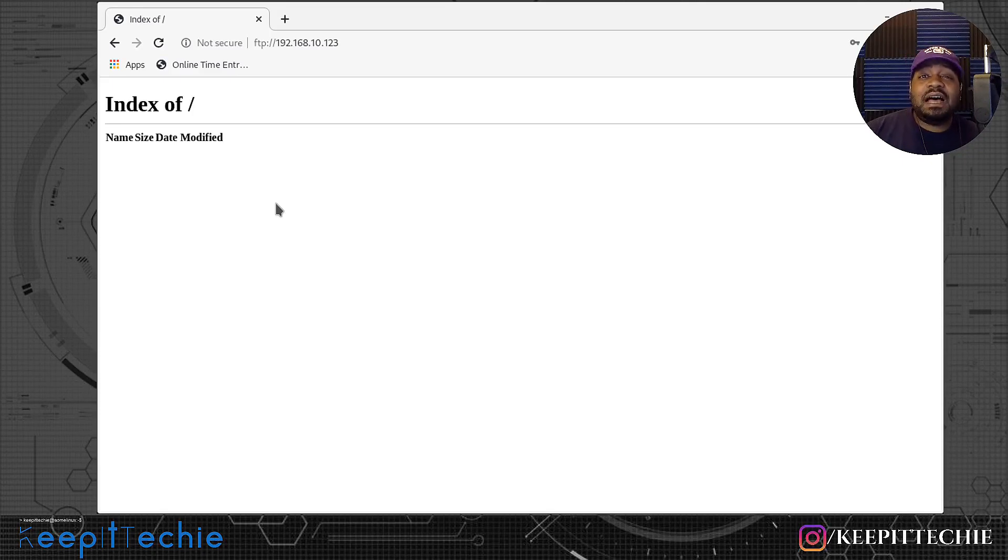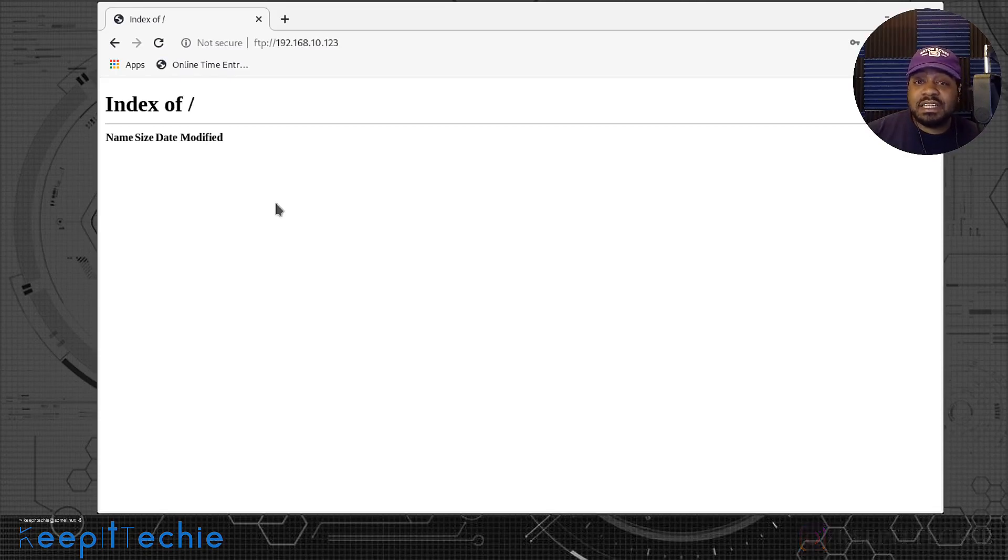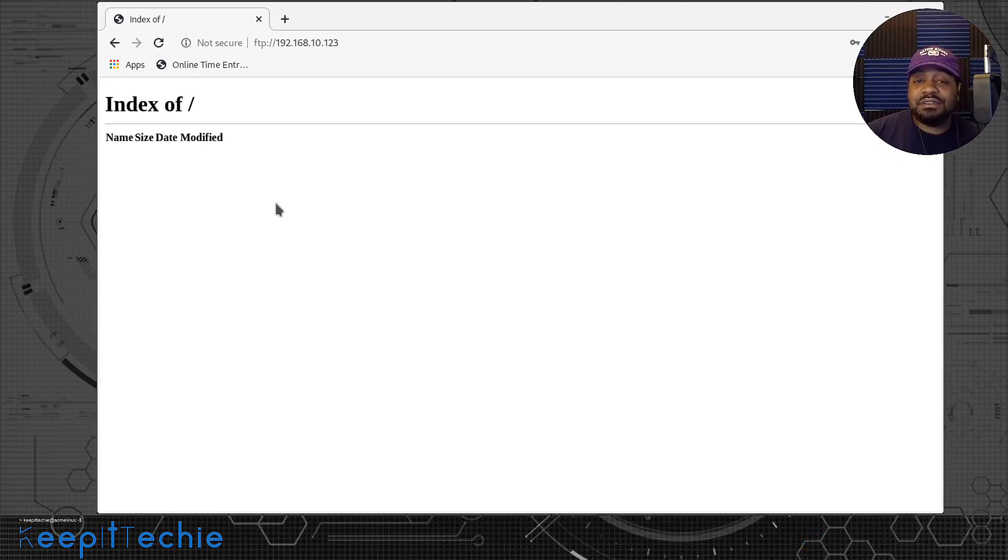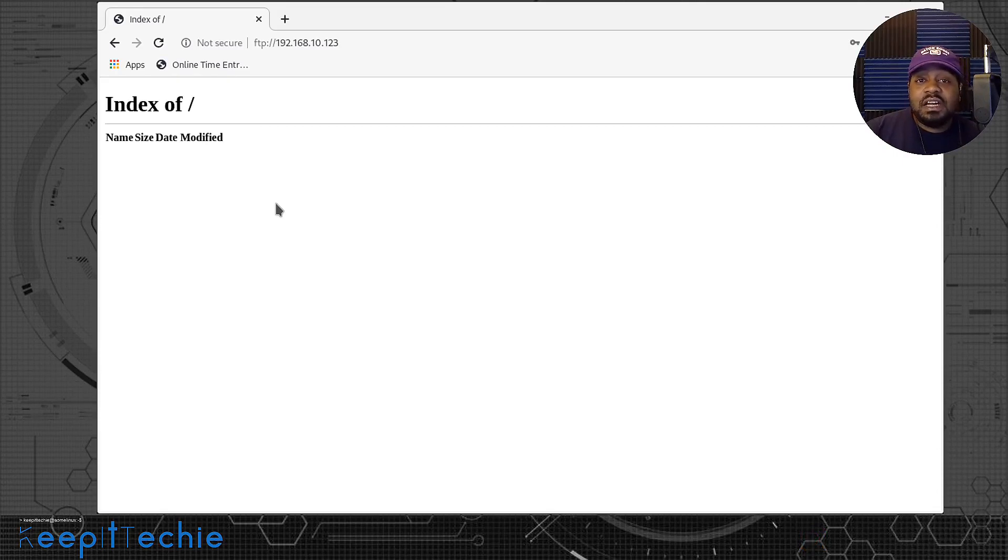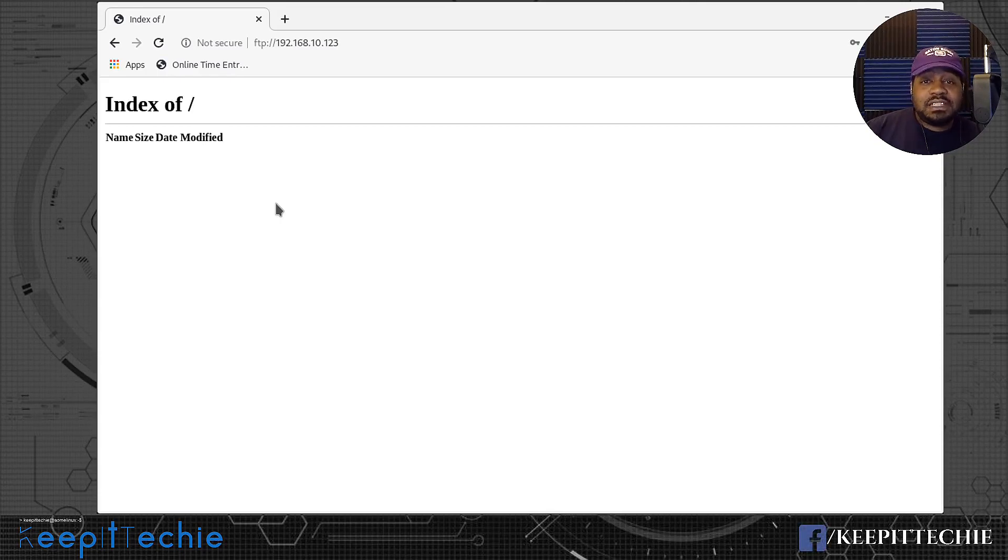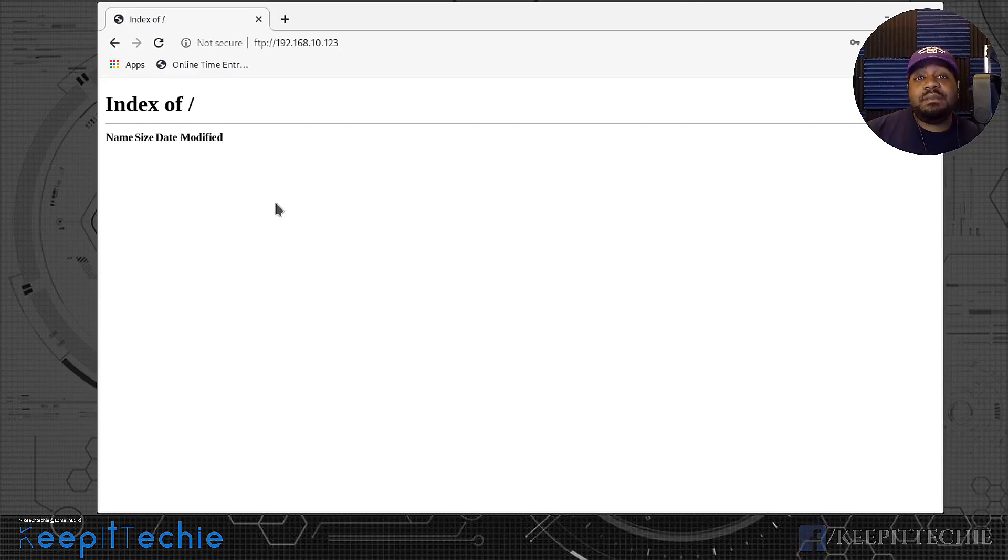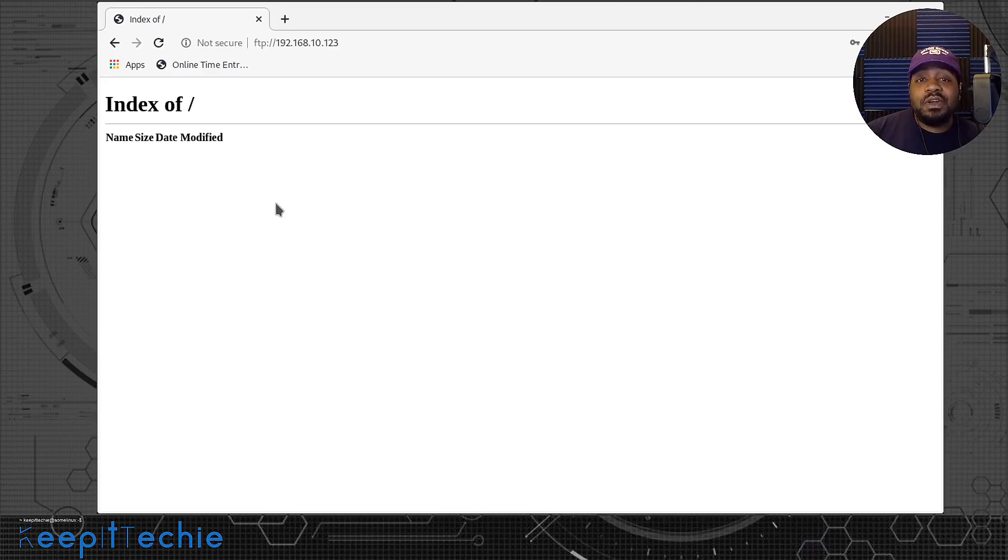I might do a video on just showing people how to actually run some commands in the command line using FTP, like the commands that you can actually use against the FTP server as the client. So stay tuned for that, but I hope you guys enjoyed the video. Please like, share, and subscribe to the channel. If you have any questions, leave comments down in the comment boxes below, and of course, keep it techy.